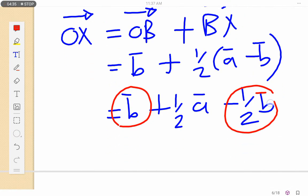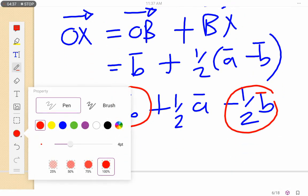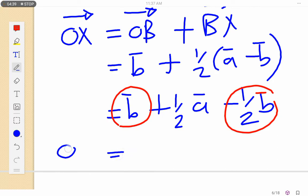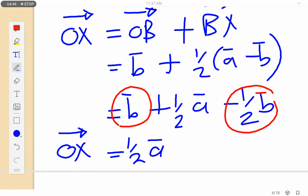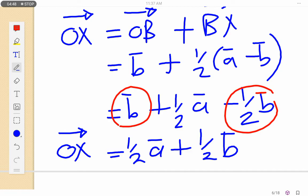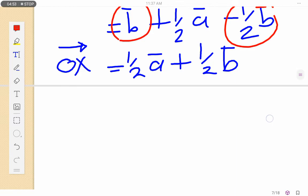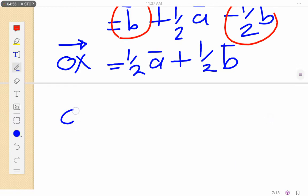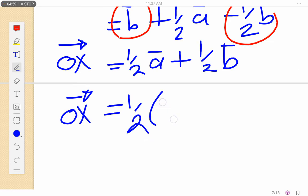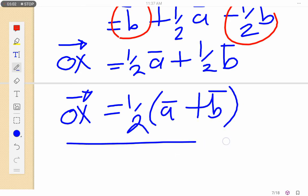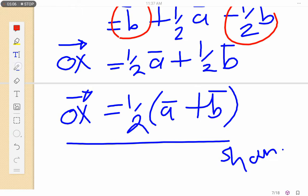Grouping like terms: b minus half b gives half b. So OX equals half a plus half b, which we can factor as OX equals half(a plus b). That's how we've shown OX equals half(a plus b).